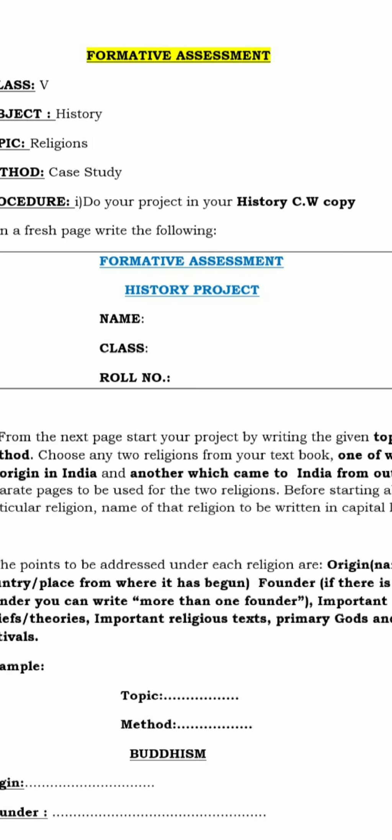Write: Formative Assessment, History Project, then your name, class, and roll number.